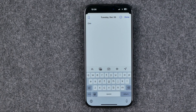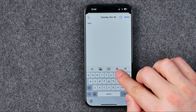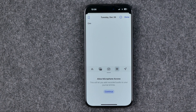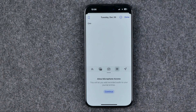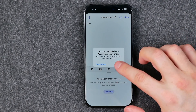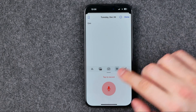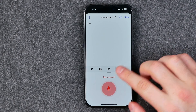Once we are in editor mode, all we have to do in order to add a voice memo is just tap right here at that button. It will ask you to allow microphone access to the Journal application. If you haven't done that before, just tap continue, then allow.